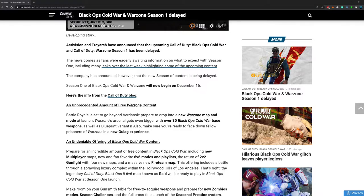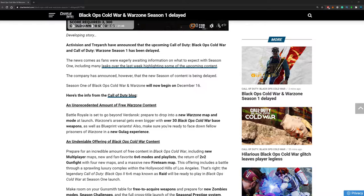What's up everyone, my name is Exceptional and today we have some sad news. Activision and Treyarch have announced that the upcoming Call of Duty Black Ops Cold War and Call of Duty Warzone Season 1 has been delayed. It should have been released on the 10th of December but now it will be delayed till December 16.